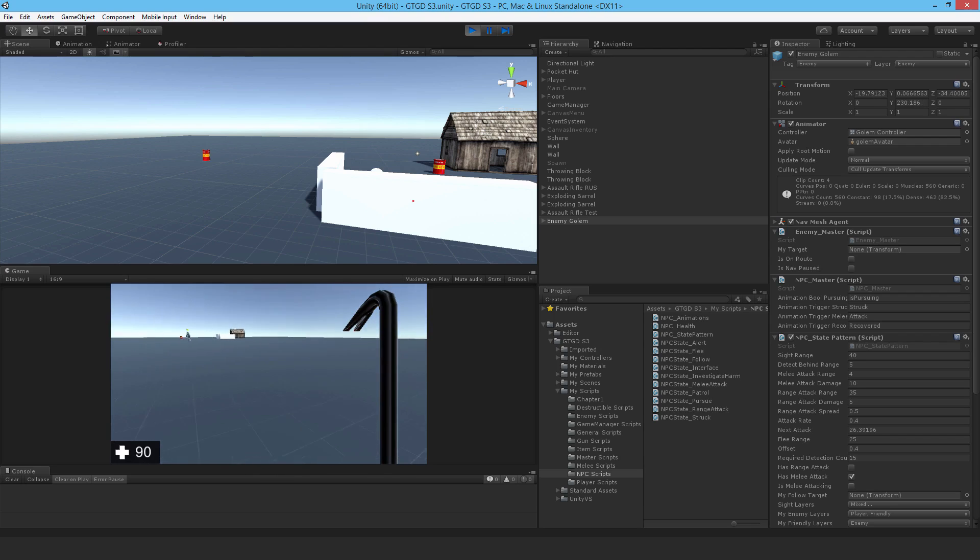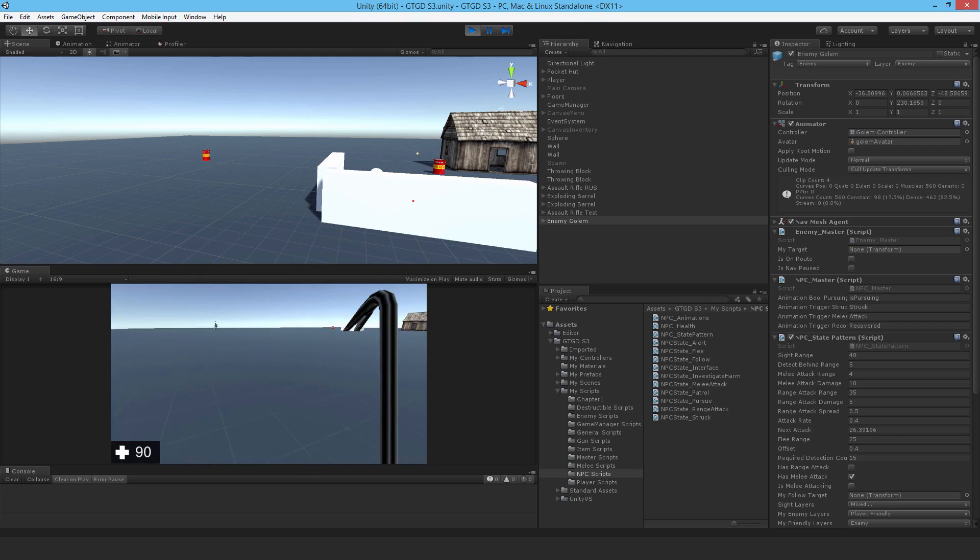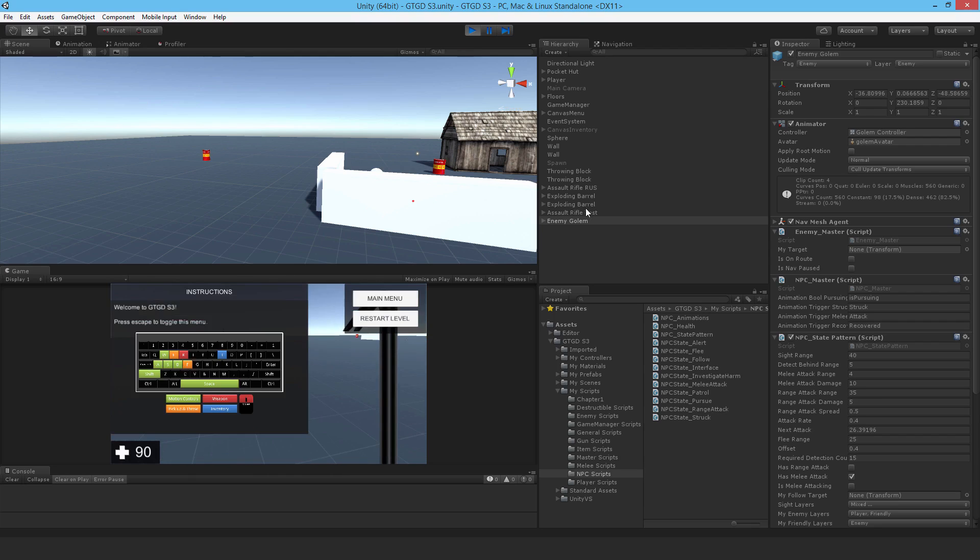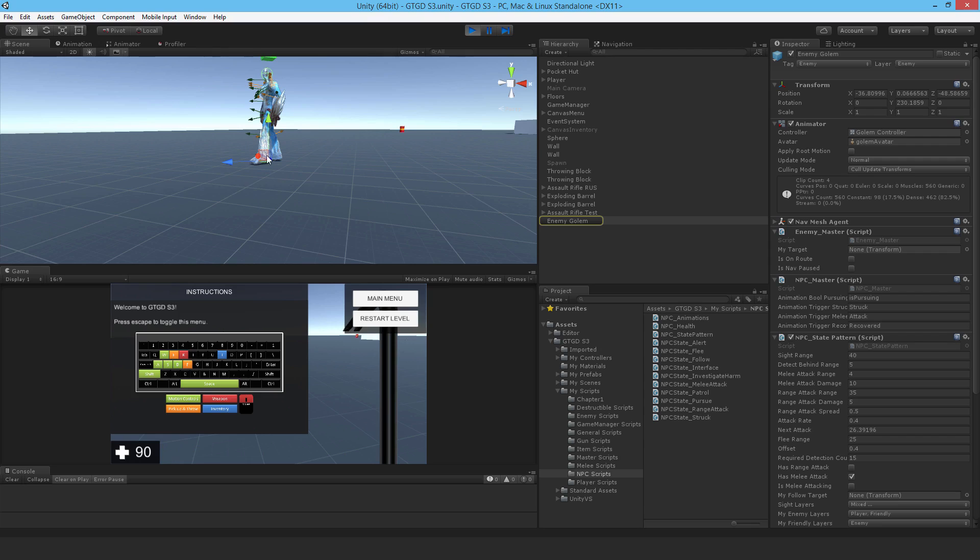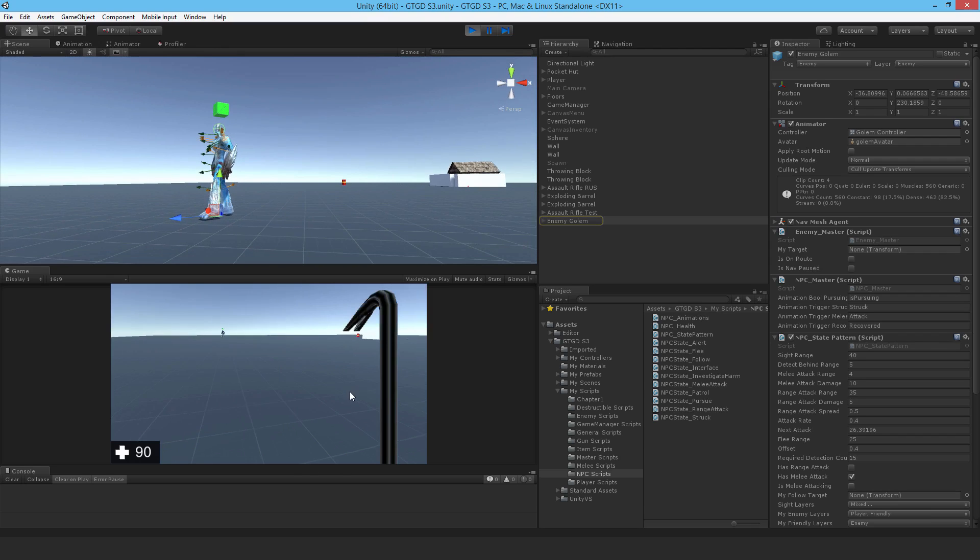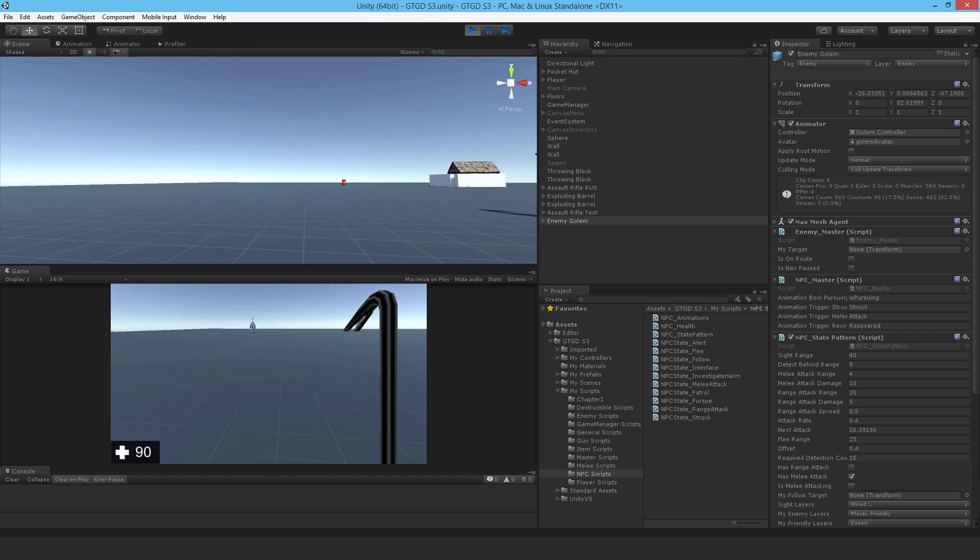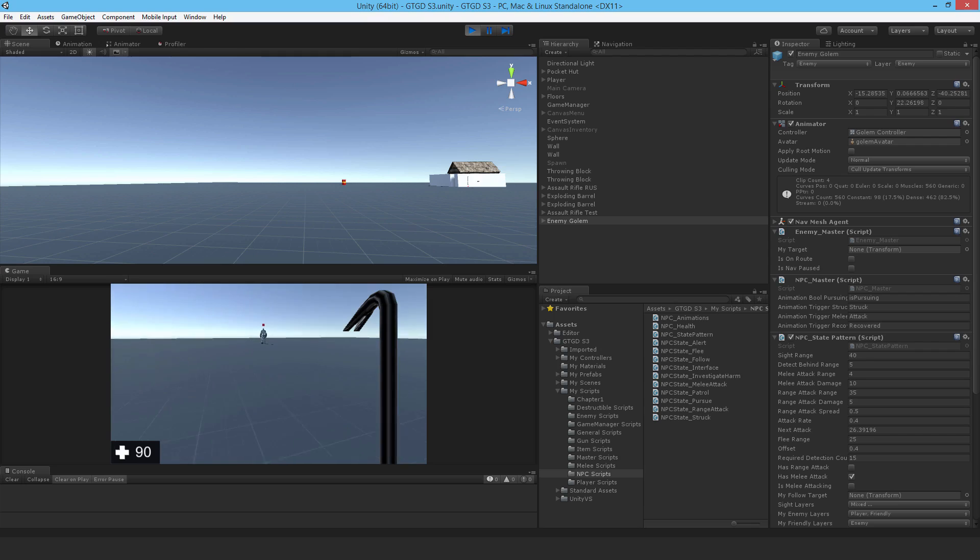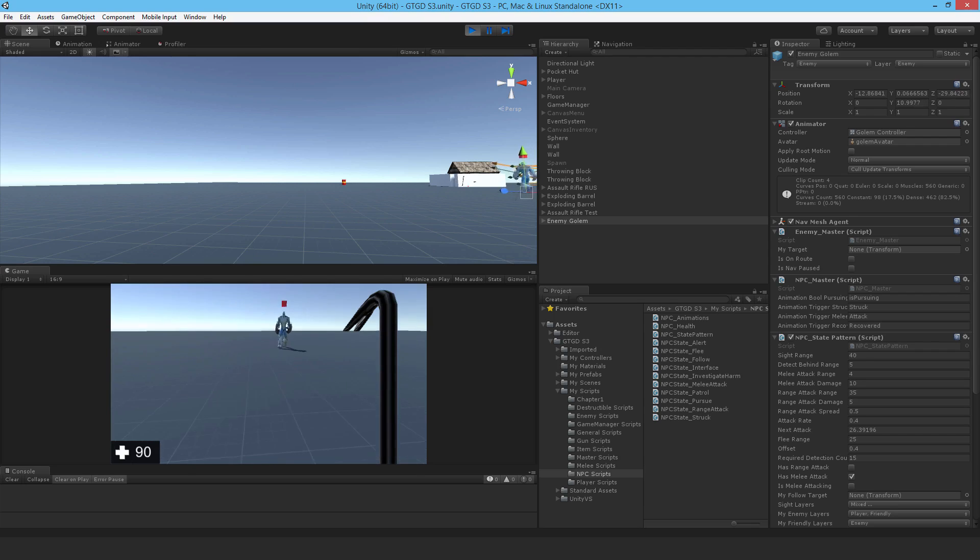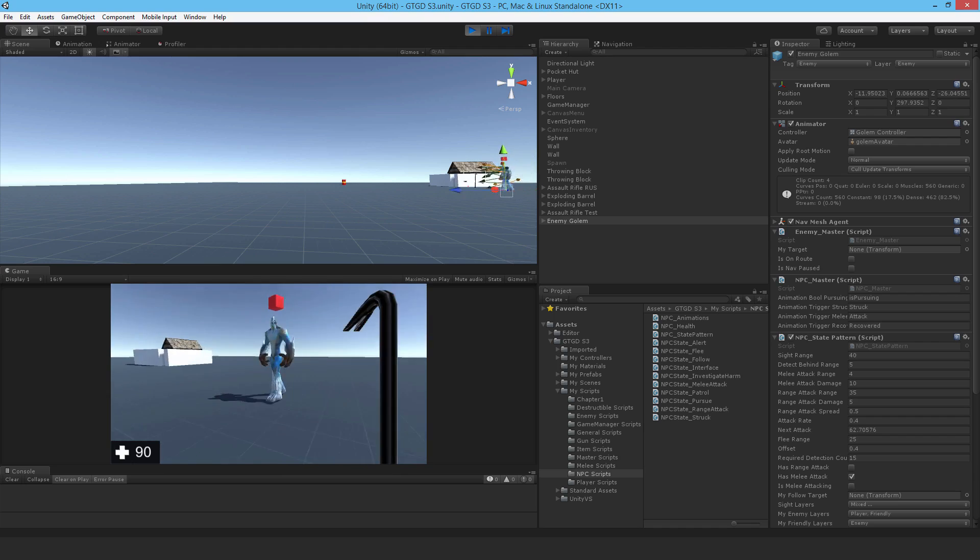You can see that the NPC is now pretty much in the patrol state, which is excellent. If I come close again, you'll see he'll go into the alert state. Now he's in the pursue state. That's it. That's excellent and we have a proper functioning enemy NPC who is behaving correctly when they are in the melee state.